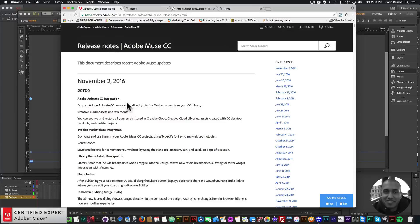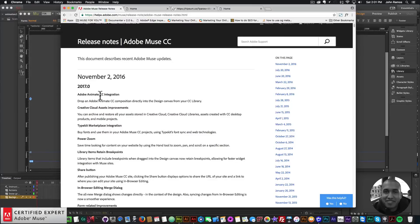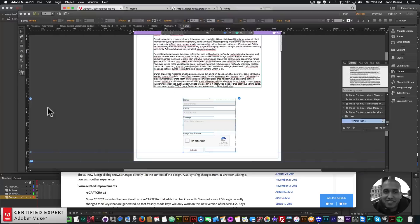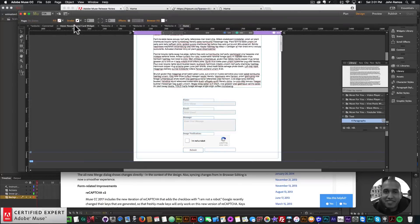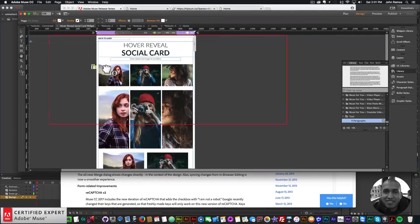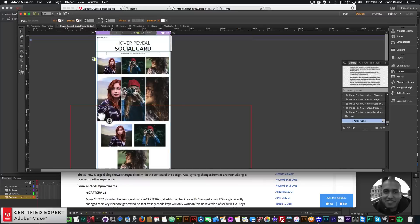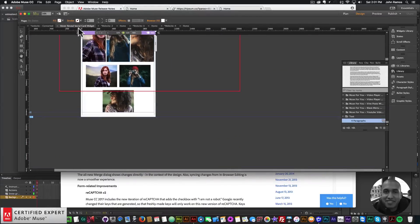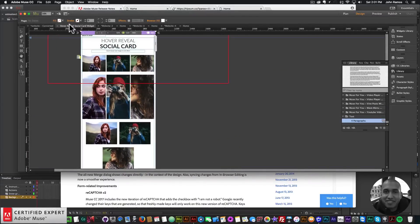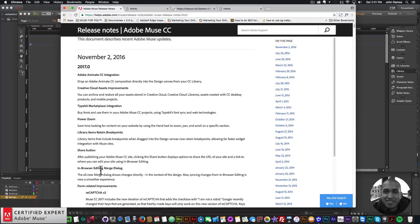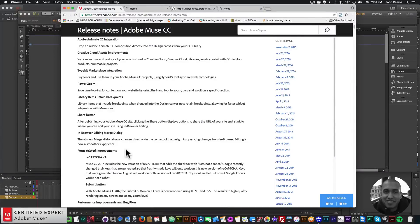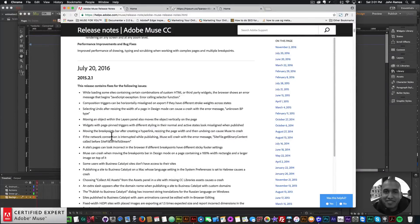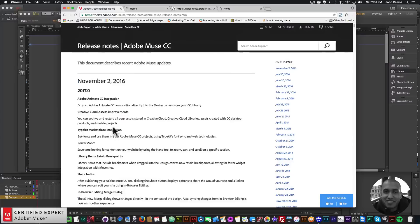There's a lot of great updates. I really like the Animate CC integration and the power zoom is amazing. I really love the idea that you can just go in, click the hand tool, hold it down, and just zoom in on the website. That's a really cool feature. The reCAPTCHA version 2 is a great update as well.